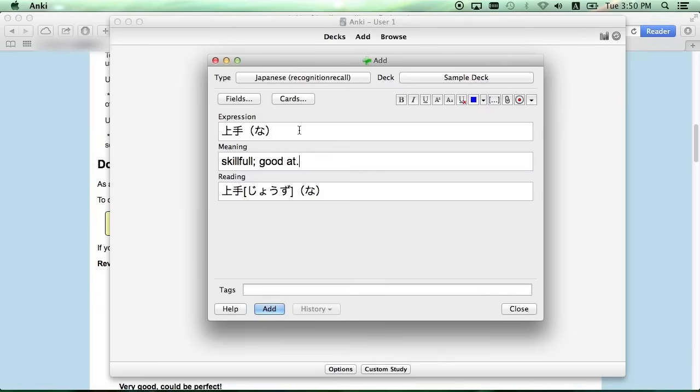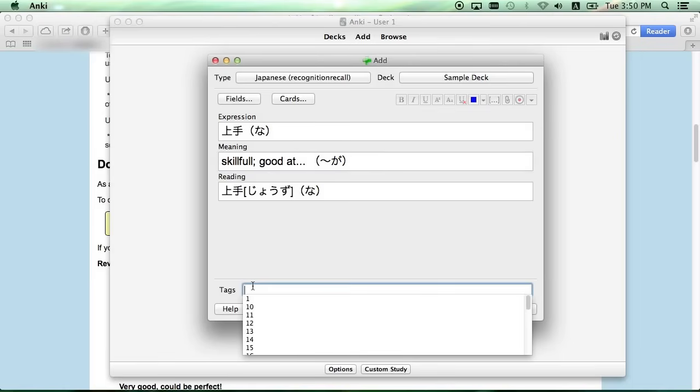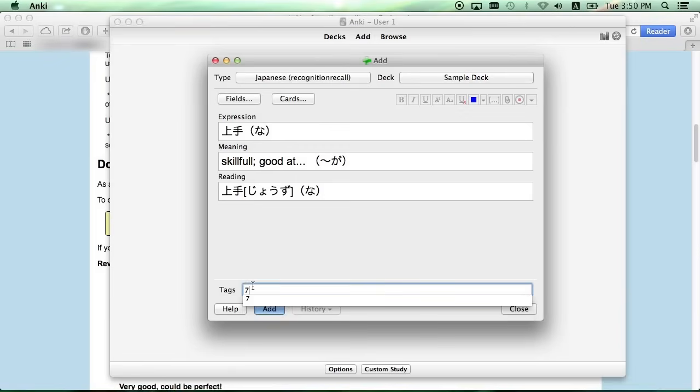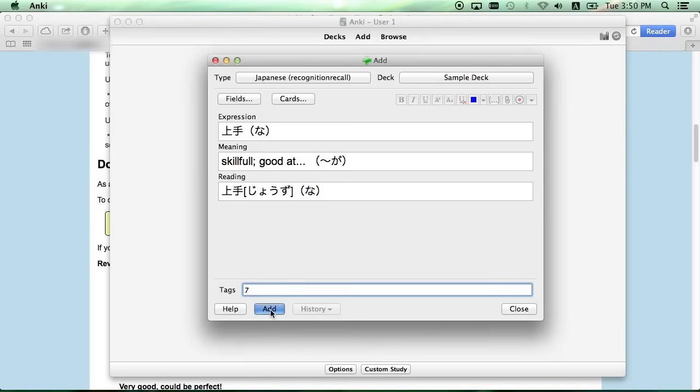Lastly, you're going to want to type the English definition in the Meaning field. And I'm just using the definitions given by the Genki textbook. And before you finish adding the card, make sure to tag it with which lesson the word comes from, and click Add to add the cards to your deck.